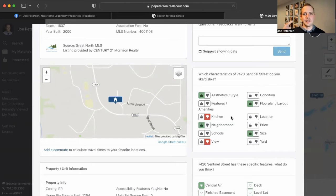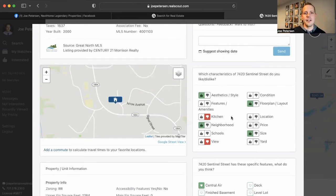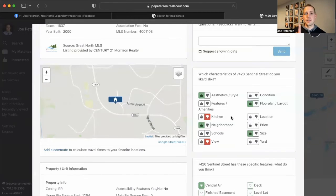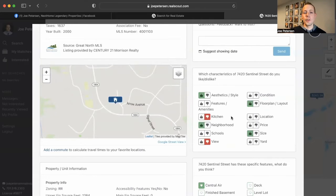It recognizes that and it'll push listings that have that primary bedroom and those granite countertops. It's going to push those first to you because more than likely, that's what you're looking for.